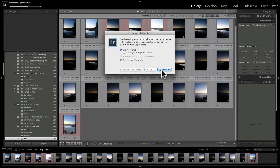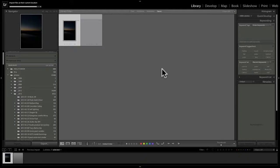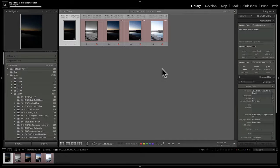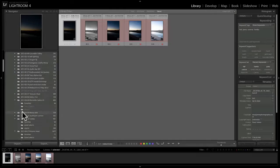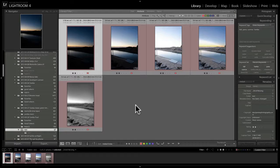Back in Lightroom, the file doesn't appear automatically. Use the Synchronize Folder option — just over here — which picks up any new files added to those folders. Clicking that imports the new files — in this case five images, including the 32-bit HDR files and the TIFF copies. That covers both methods: using the Photomatix Lightroom plug-in, and manually exporting TIFFs into Photomatix.